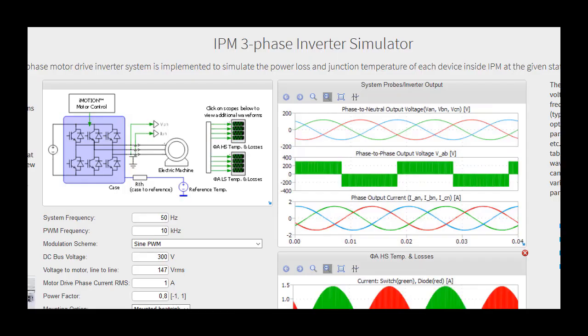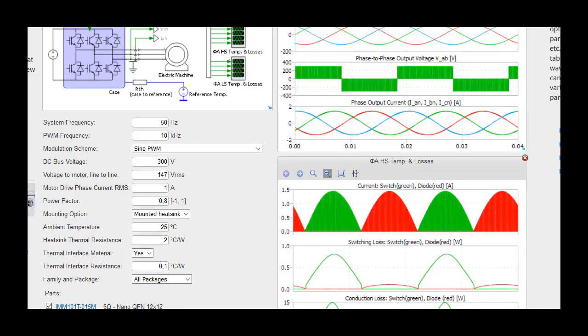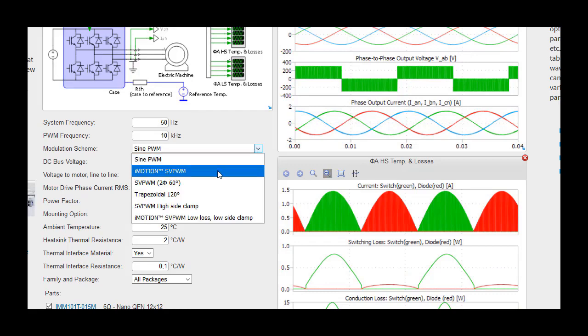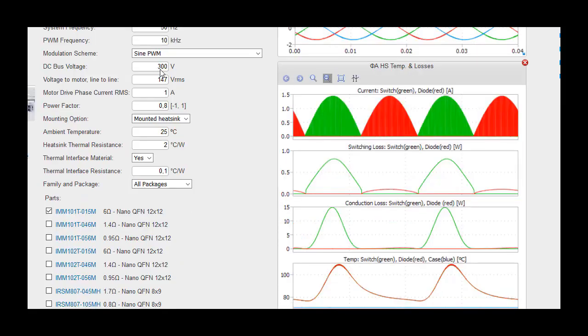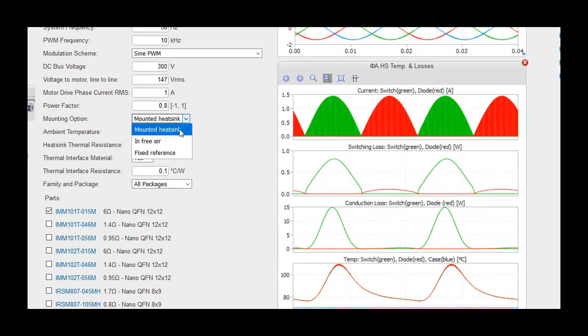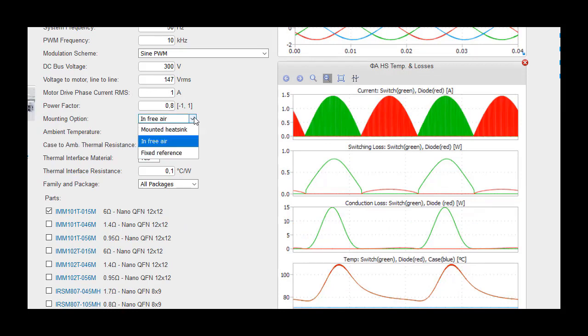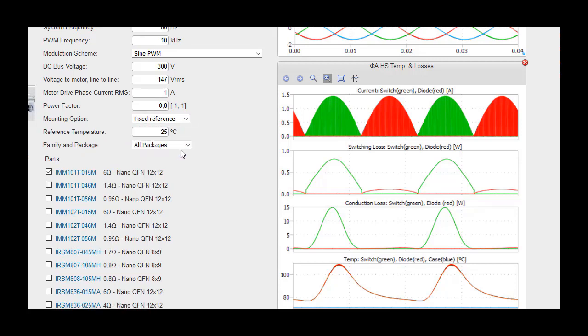The IPM three-phase inverter simulator allows the user to input parameters for system and PWM frequency, modulation scheme, input and output voltage, current, power factor, thermal interface material, mounting option, thermal resistance, and reference temperature.